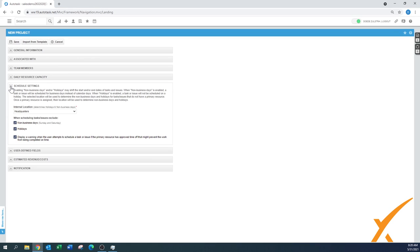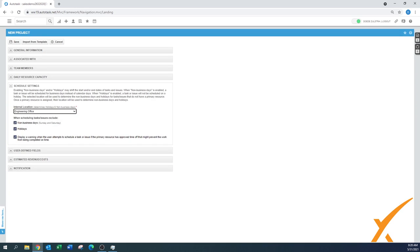Schedule settings are set up correctly by default and carry over to every new project. You can select an internal location, such as the engineering office. Always check the boxes to avoid scheduling on non-business days — Sundays, Saturdays, and holidays. Also enable the warning when a primary resource has approved time that might prevent work from being completed on time. If you're committing to holiday work, you'll need to turn that off to avoid scheduling conflicts.